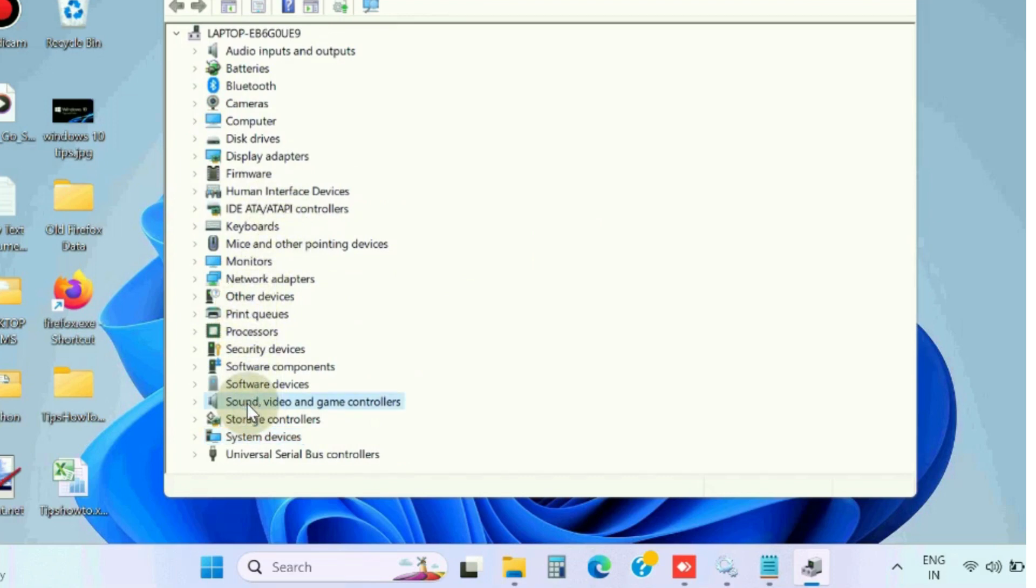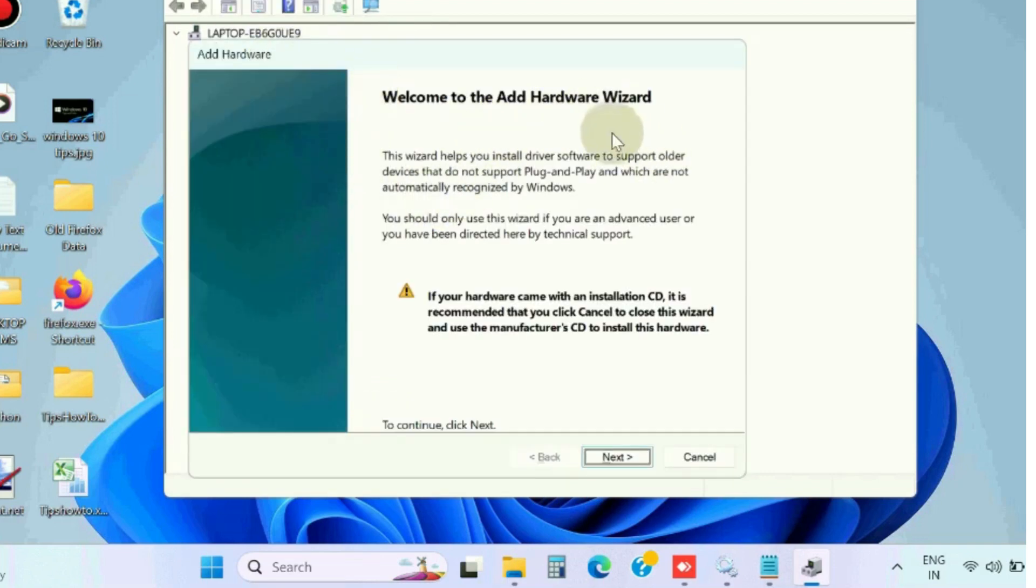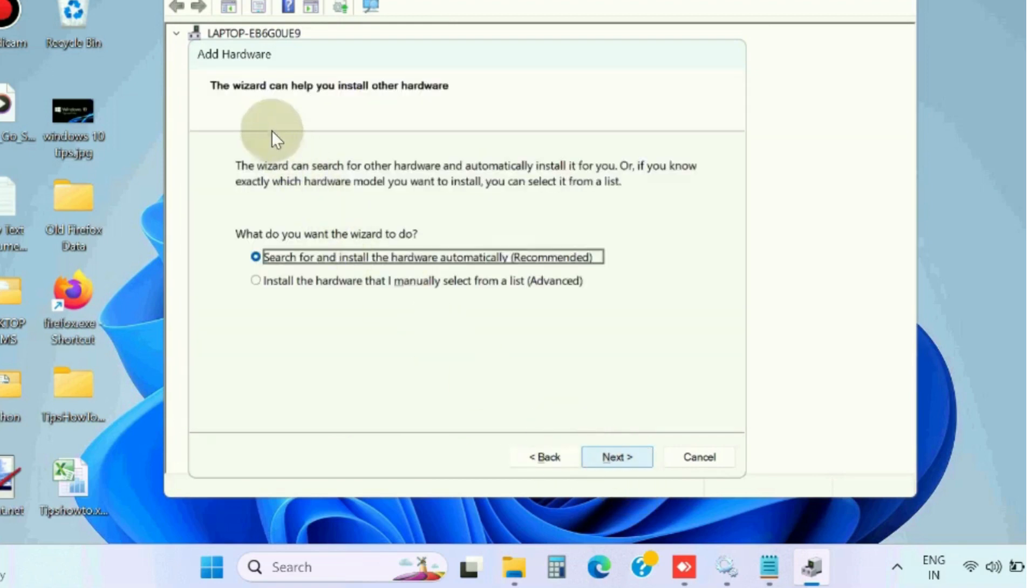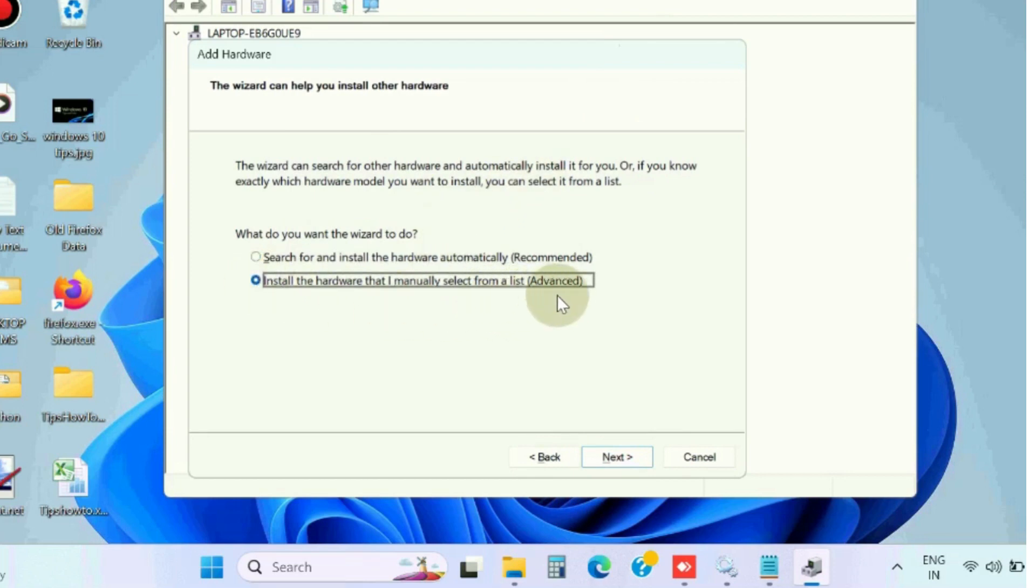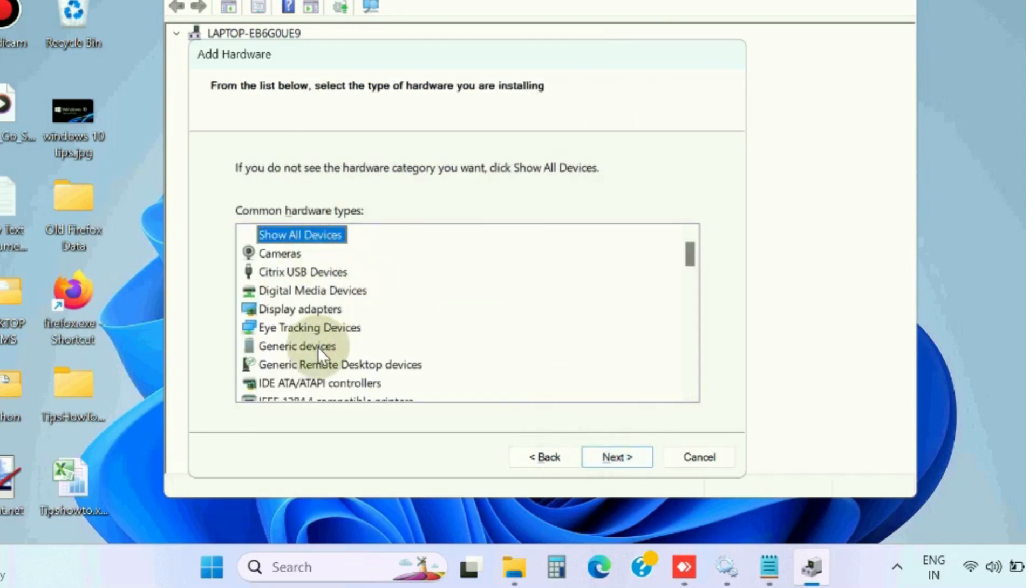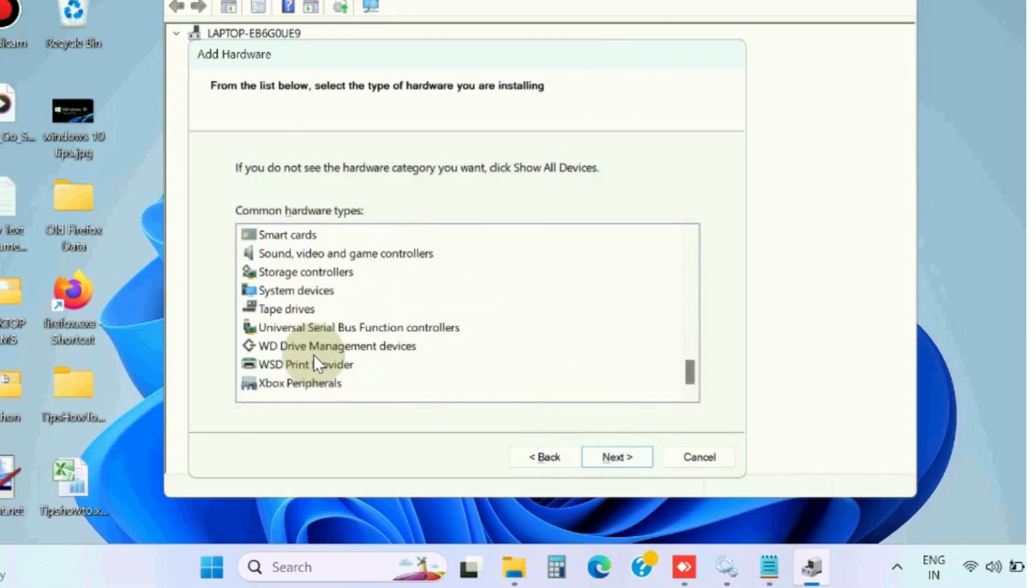The next workaround is: again select Sound, Video and Game Controllers, and from the Action tab bar choose Add Legacy Hardware. Click on it. Welcome to the Add Hardware Wizard, click on Next. The wizard can help install other hardware. Choose the second option: Install the hardware that I manually select from a list. Click on Next.